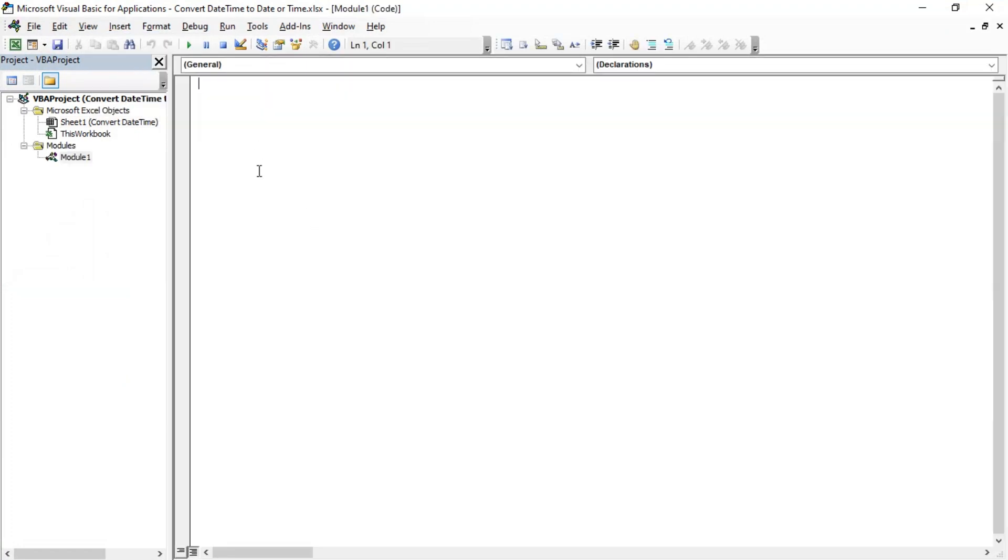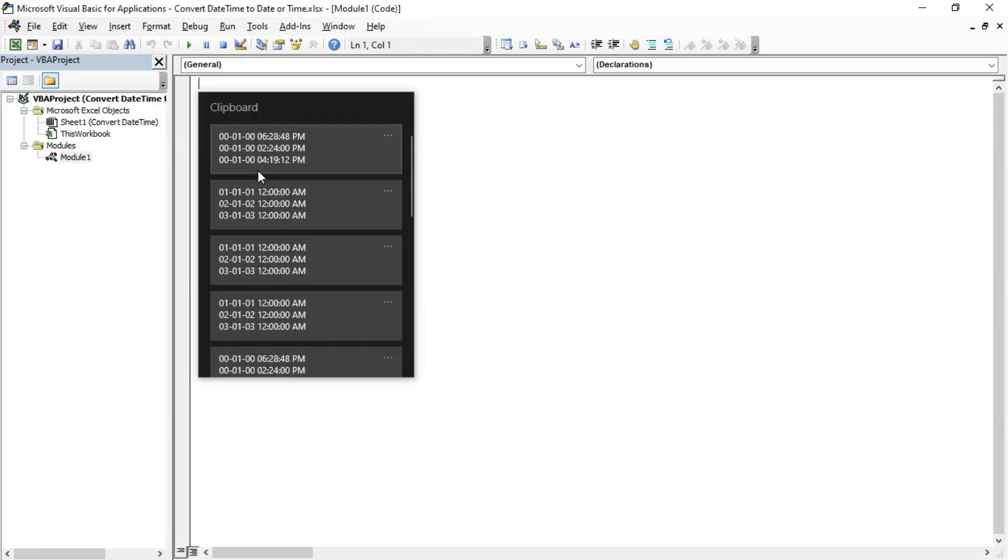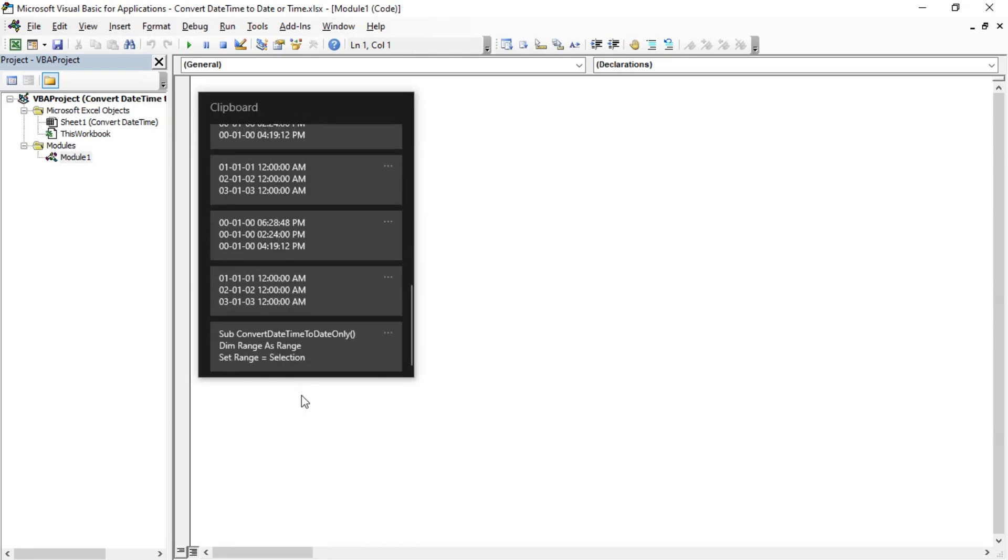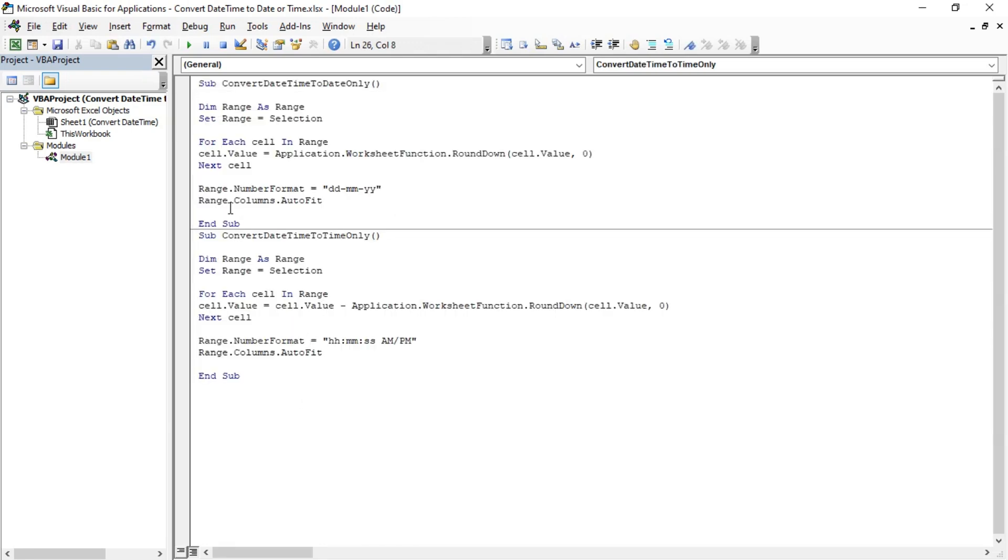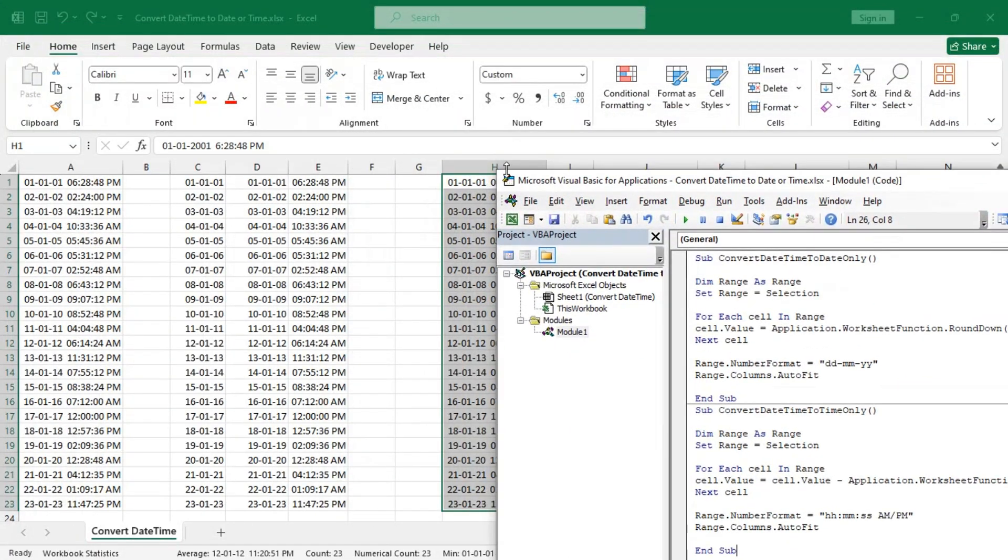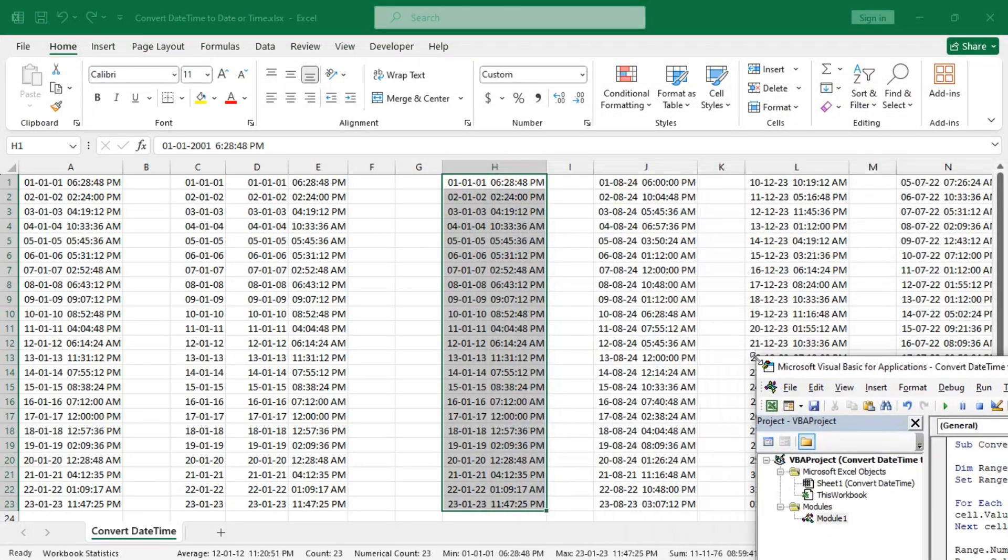In here, the first sub is to convert them to date only and the second one is to convert them to time only. Let's try them out.